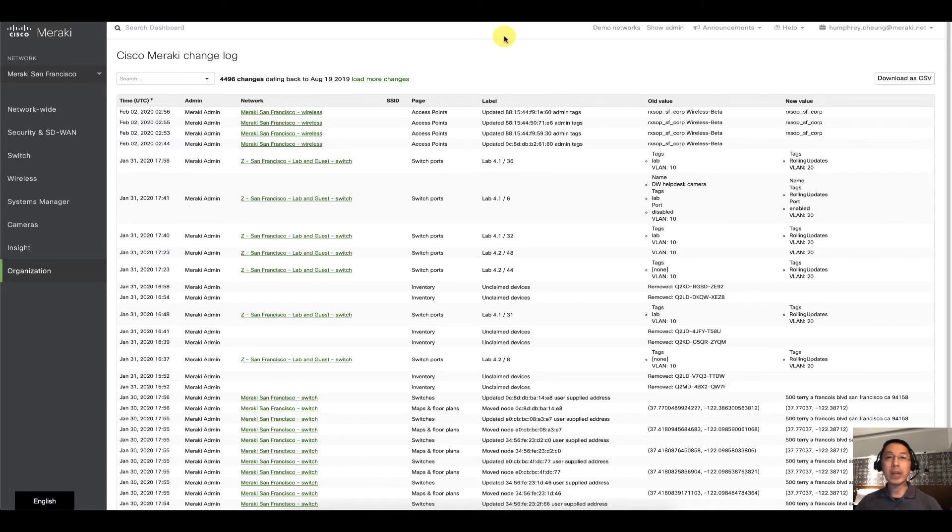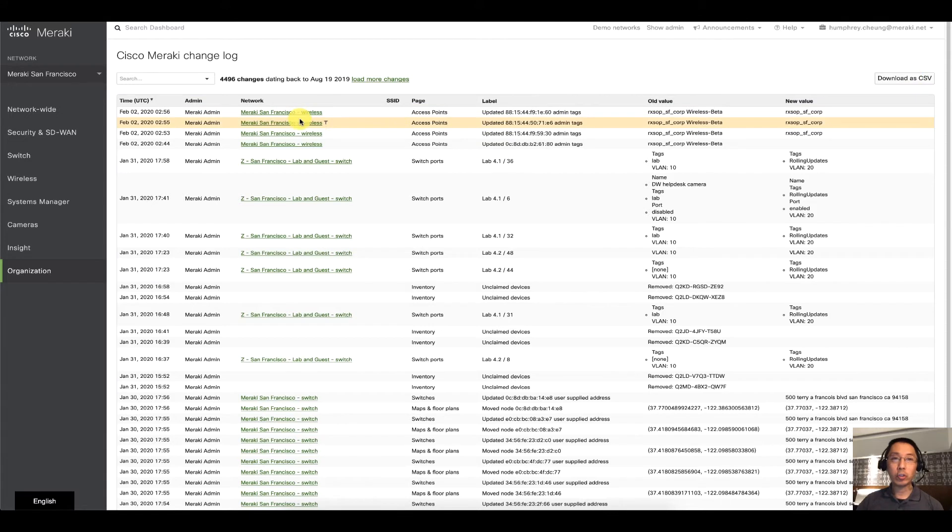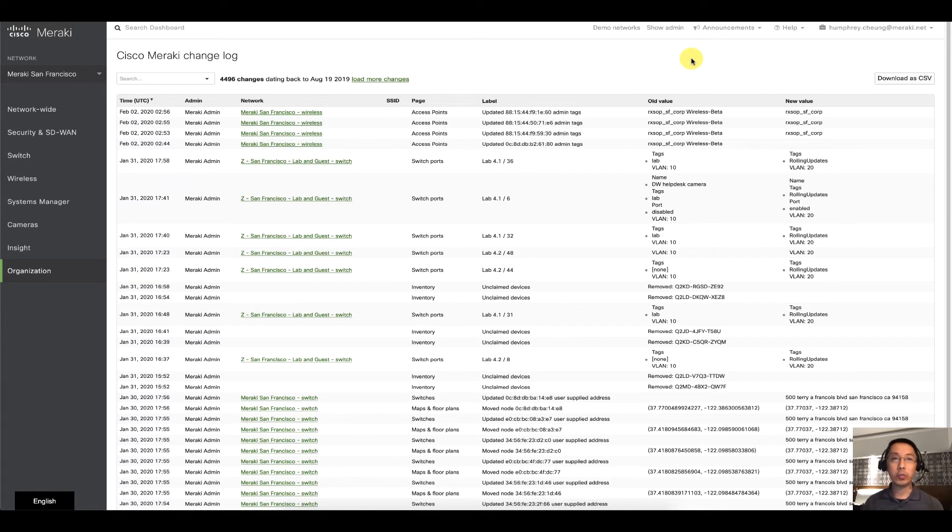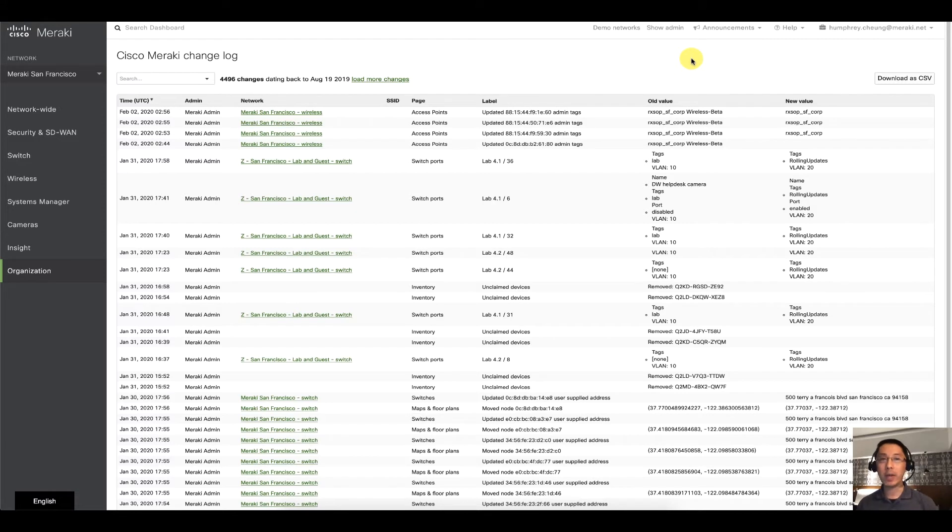You can download all of this changelog as a CSV. Just looking from left to right, it has information that you would expect from the changelog: timestamps in UTC, the name of the person, the network, etc., old value and new value. So that's the changelog.